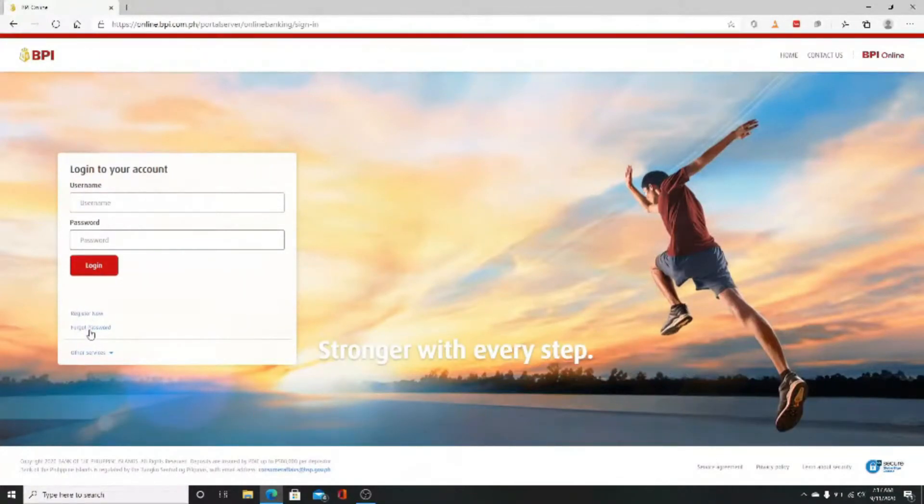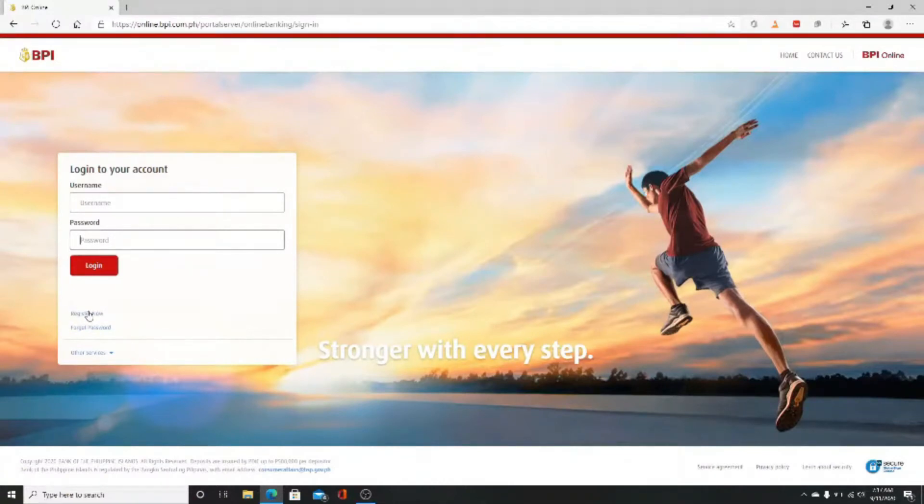Once you have all the information needed, click on login and you will be logged in.